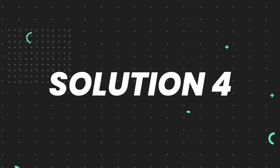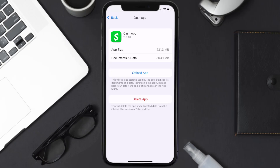It'll take a bit for processing and then a reinstall button will show up. Simply tap on it to reinstall the app. This should fix the issue, but if it doesn't, then you need to completely reinstall the app. Follow the on-screen instructions to navigate all the way to the app page and tap on Delete App to uninstall it from your device.